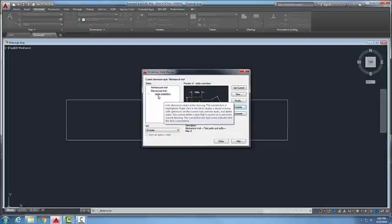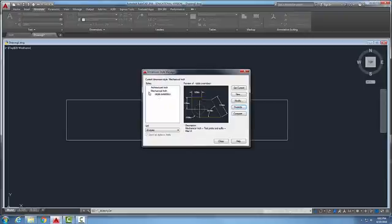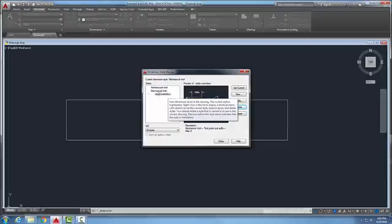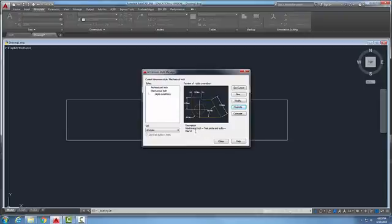Once I actually go and switch dimension styles and make another dimension style current, it will go back to its original mechanical inch. So it's an override for just a handful of dimensions that I want to do.